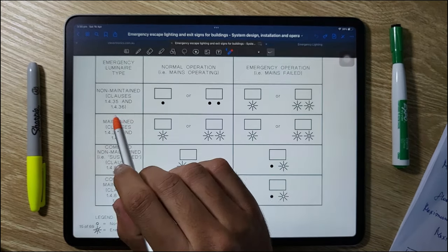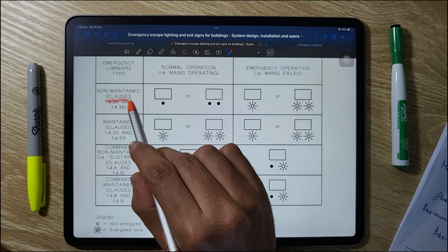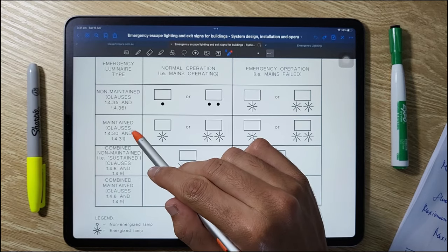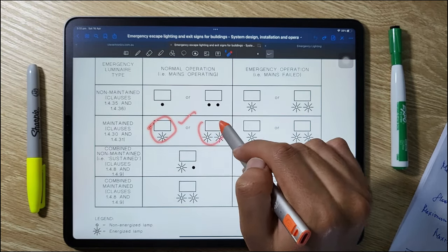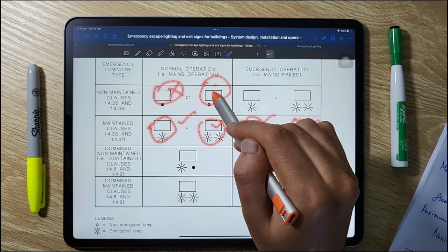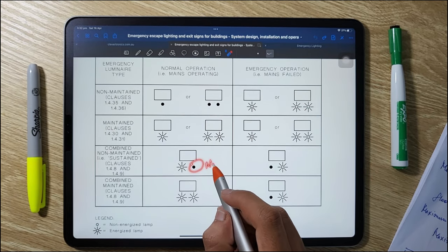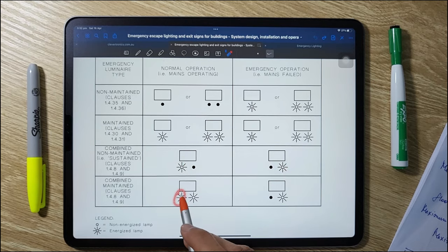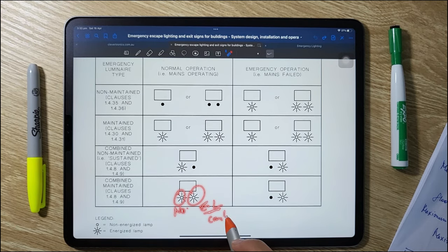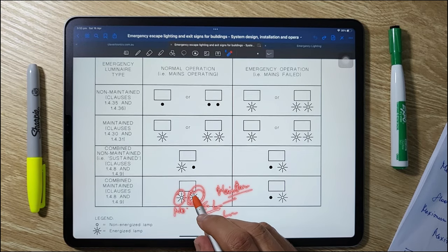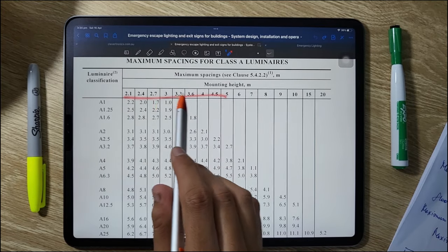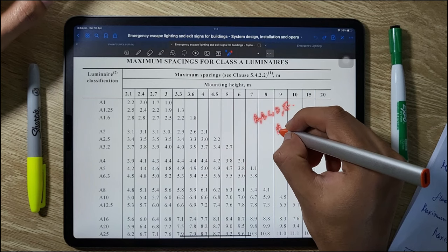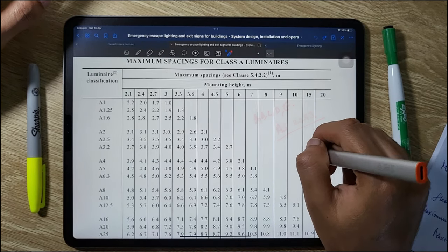Under non-maintained operation, the LED luminaire does not work during normal operation but is powered by battery upon mains failure. Maintained luminaires work at all times — during normal operation and during mains failure. The third option is non-maintained combined luminaires, with one non-maintained and one normal luminaire; upon mains failure the normal luminaire stops and the non-maintained luminaire operates from battery. The fourth setup has one normal and one maintained emergency luminaire — both work under normal operation, but only the emergency luminaire works on mains failure. Classification A, B, C, D, and E is also specified in AS 2293 standards, along with the distance between luminaires.